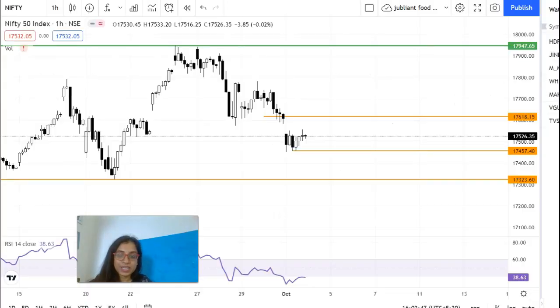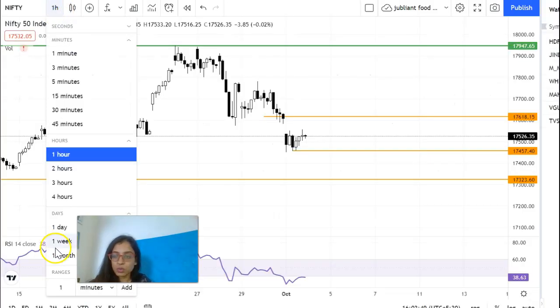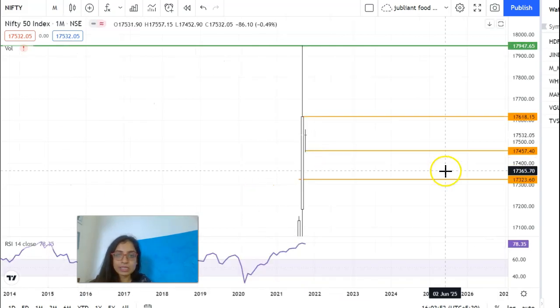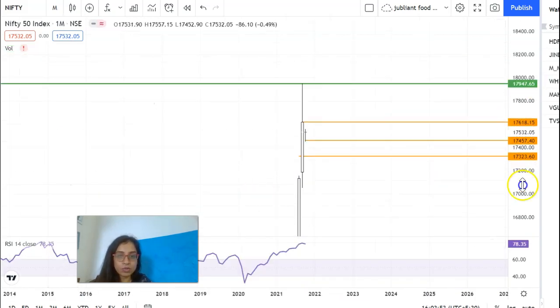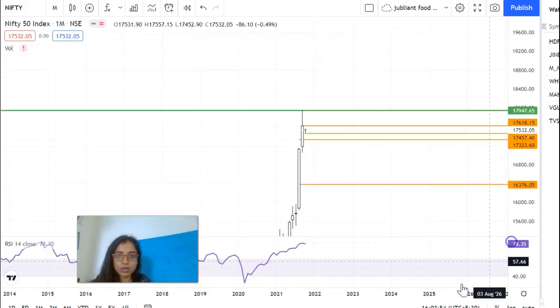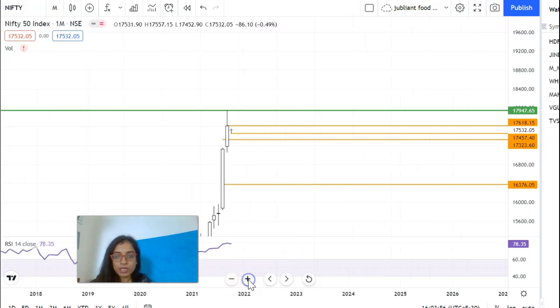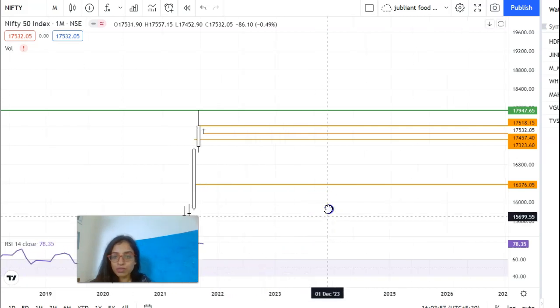Hi guys, welcome back to my channel. In this video I am going to review Nifty — we will do a multi time frame analysis. Starting with the monthly chart.